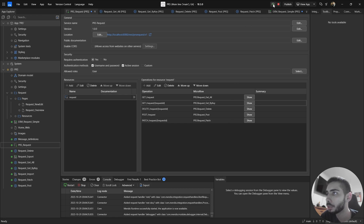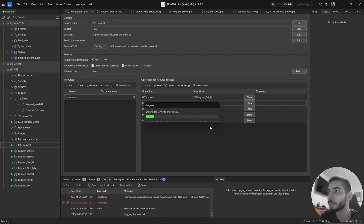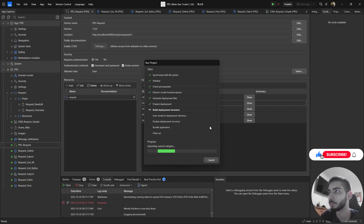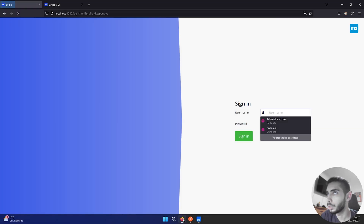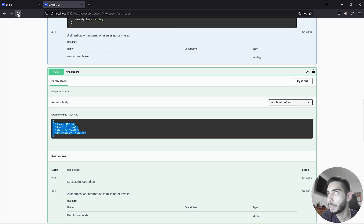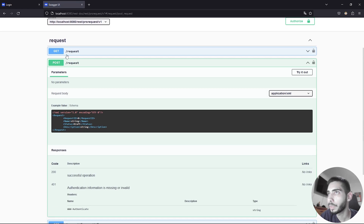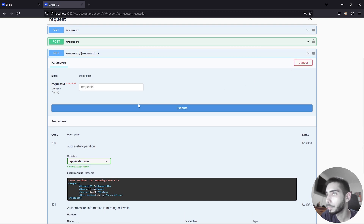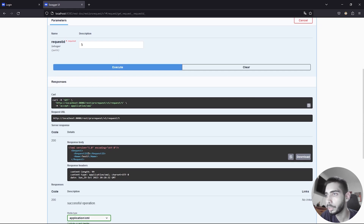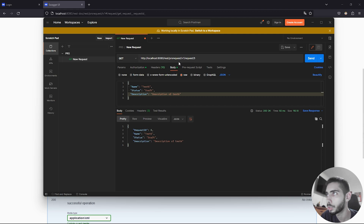If we run the application again, we should see the result. You can check in Swagger — go to the endpoint we just changed, click Try it Out, select object number five, and execute. As you can see, it now only returns RequestID and Name. We can also test it in Postman with the same endpoint — click Send — and as you can see, it's a different result.